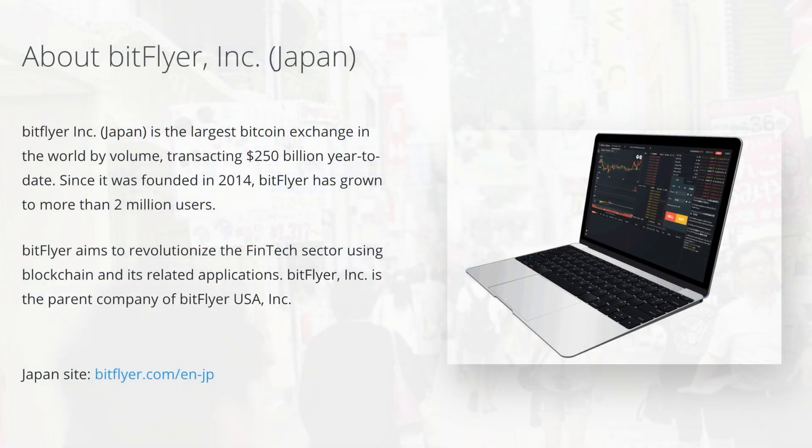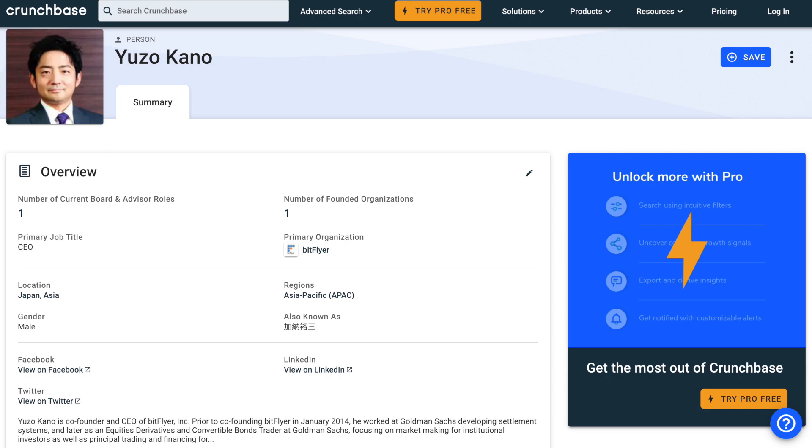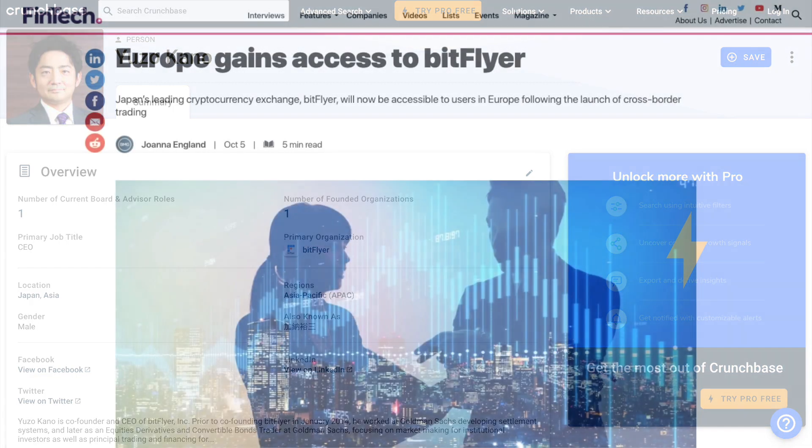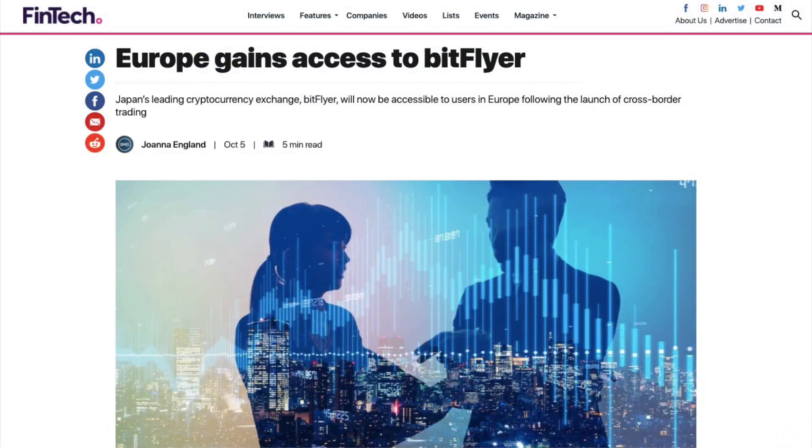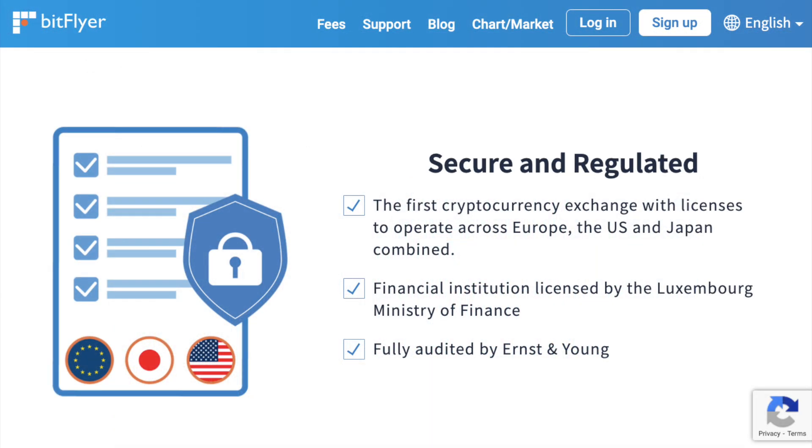BitFlyer is a cryptocurrency exchange where more than 2 million registered customers currently buy and sell Bitcoin and other cryptocurrencies. It was founded in 2014 by Yuzo Kano, a former derivatives and bonds trader from Goldman Sachs. BitFlyer Europe launched in 2018 and is a subsidiary of BitFlyer Inc. Their European office is located in Luxembourg and they operate an exchange platform for European traders to buy and sell virtual currencies.